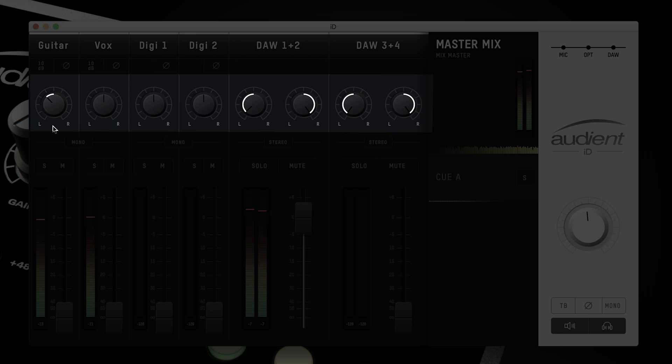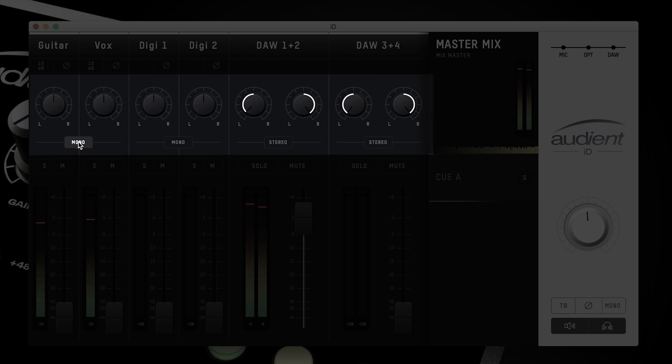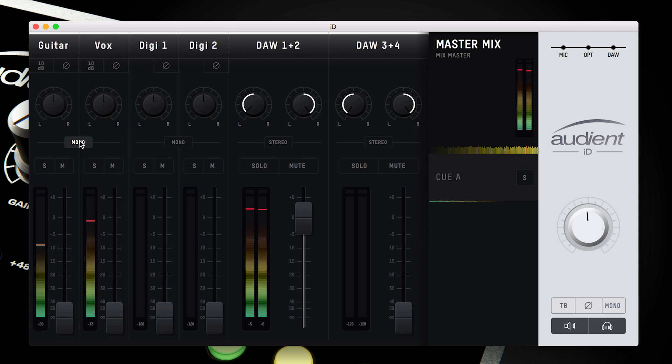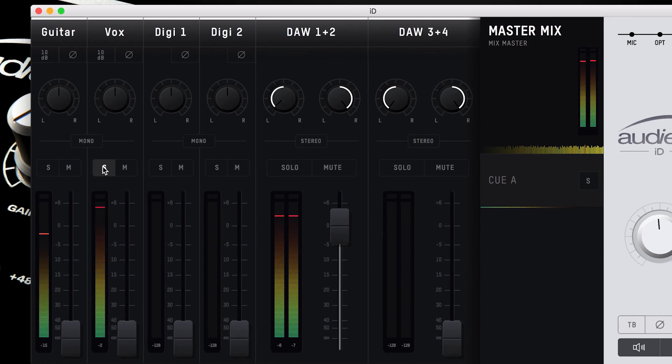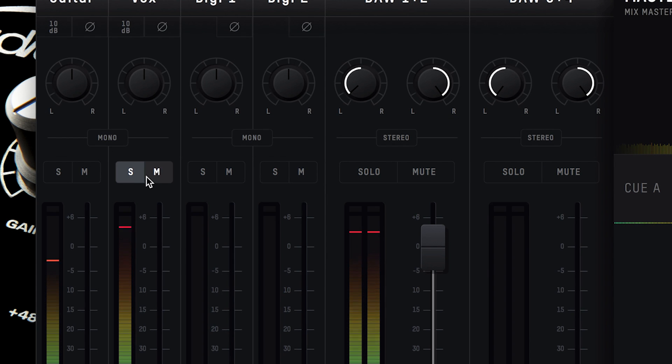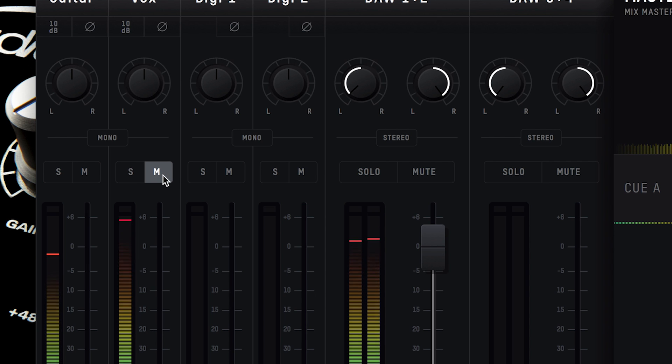Next up you have the pan controls to position your signal in the stereo field. You also have the stereo grouping button, letting you control the levels of a stereo source by grouping together two adjacent channels. The solo and mute buttons allow you to quickly isolate channels, which can be useful if you want to check that a particular input is sounding good without any distraction from other sources.